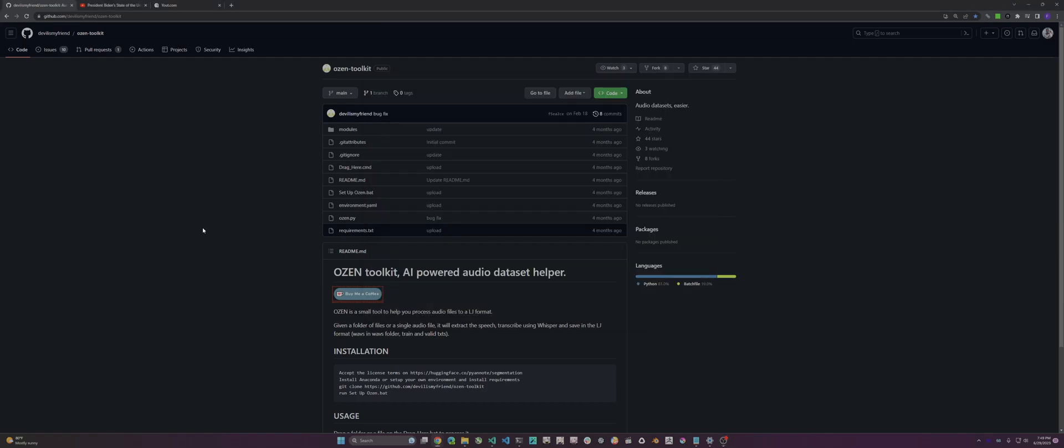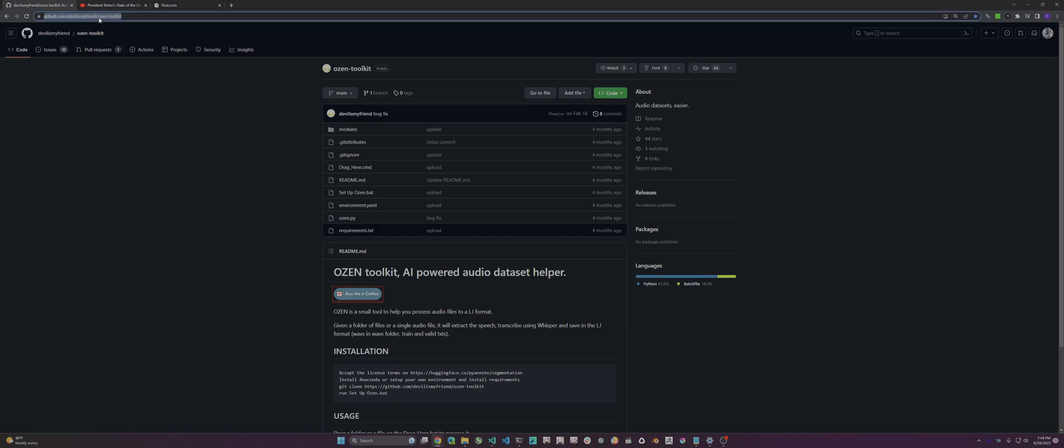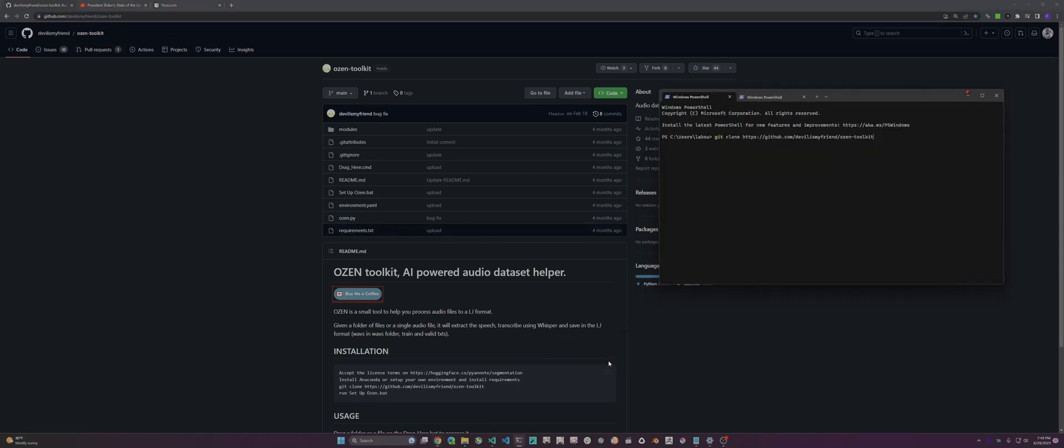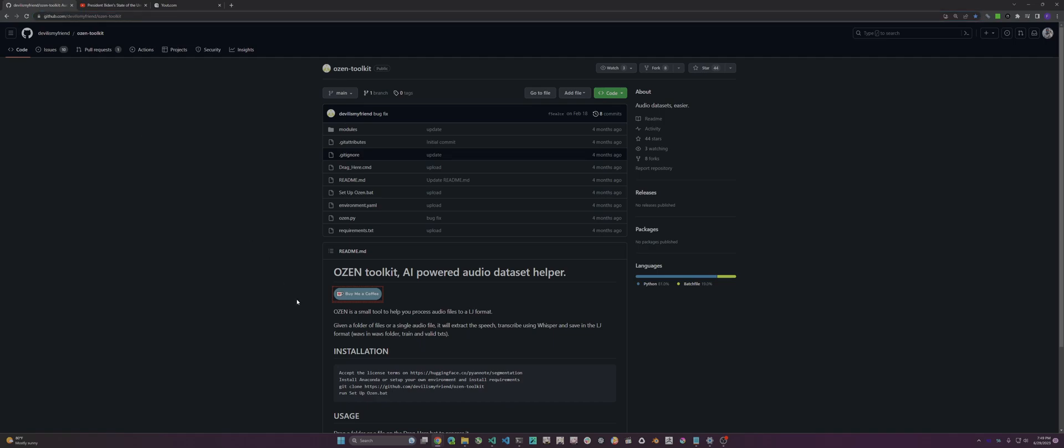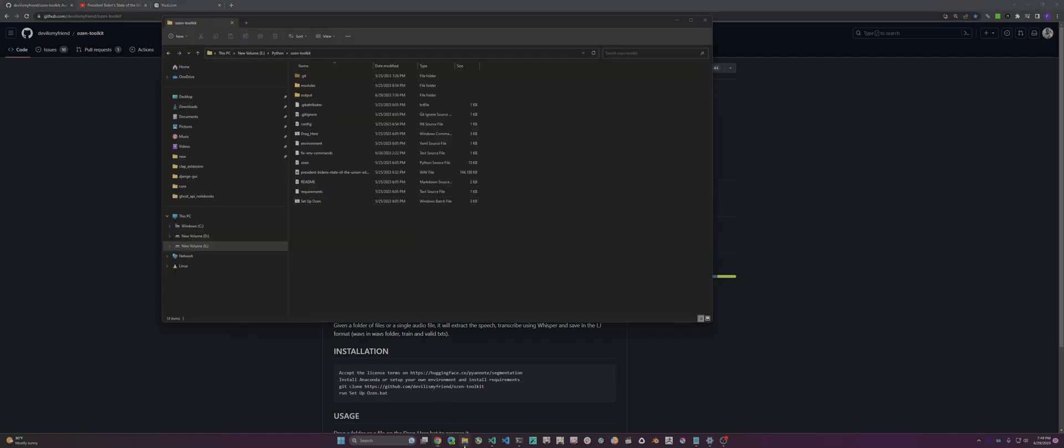For fine-tuning Bark, the first step is dataset preparation. There's a repo called OSN toolkit from Devilismyfriend. You just clone it - grab the URL, open a command prompt, and git clone it. I already did that, so I'm gonna skip that part. After that's done, you should get a folder called OSN toolkit.